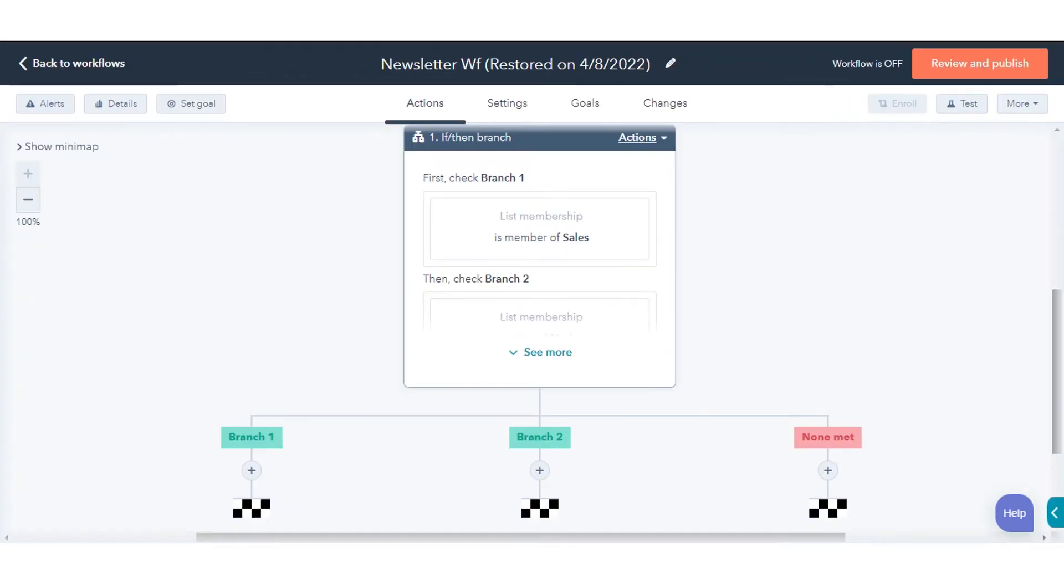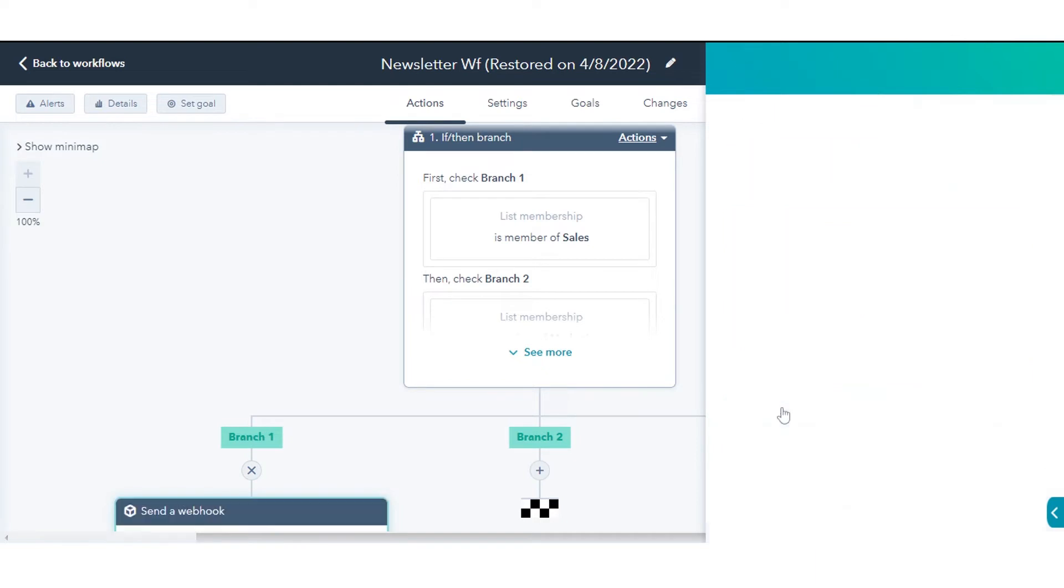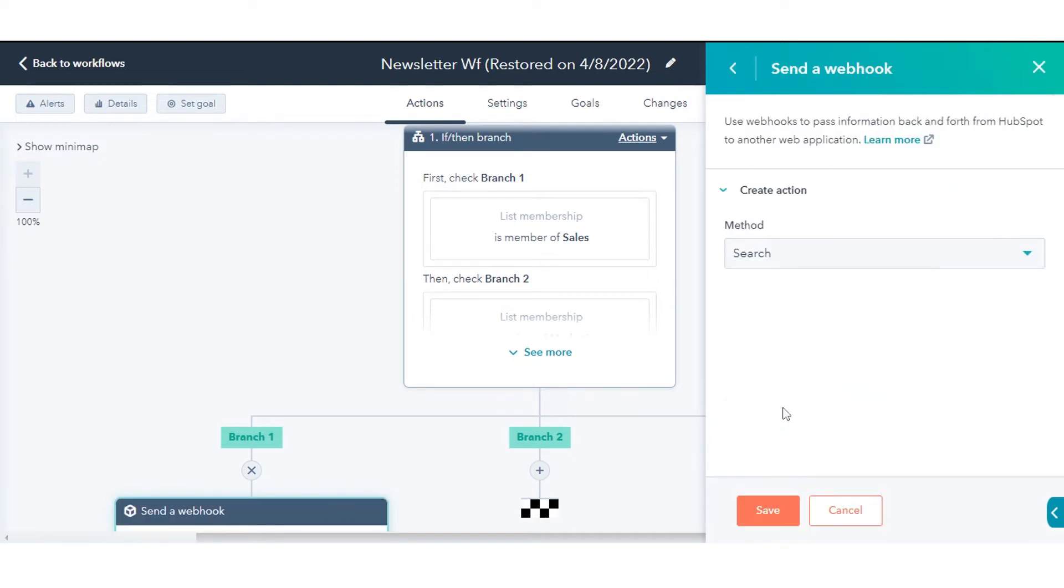Click the plus icon to add an action. In the right panel, select send a webhook.